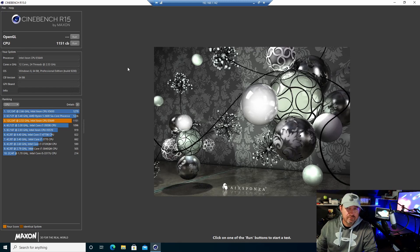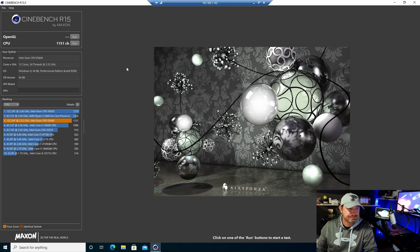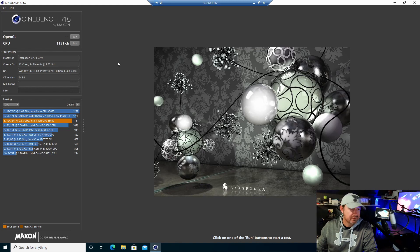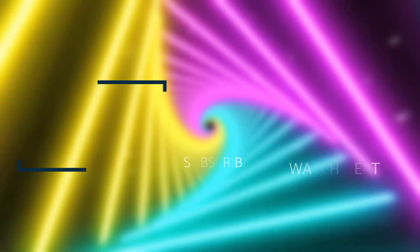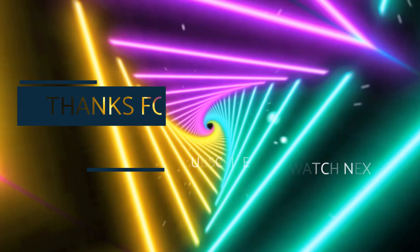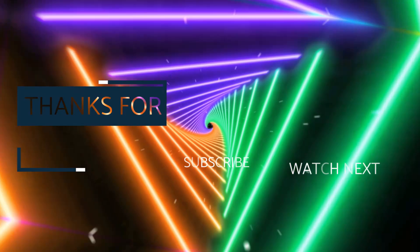So until next time, hit that subscribe button, like it if you like it, and thanks for watching.